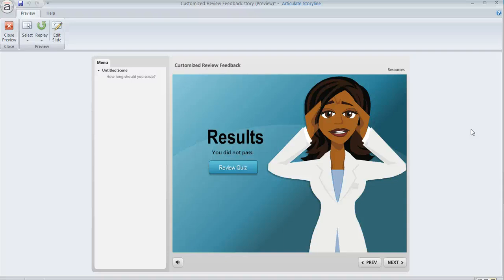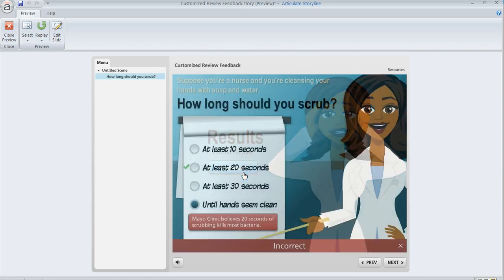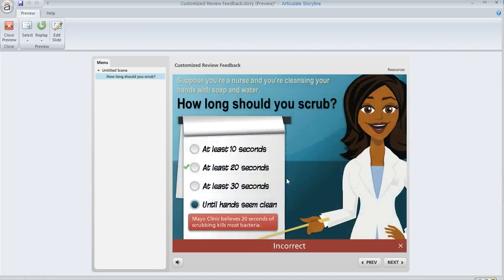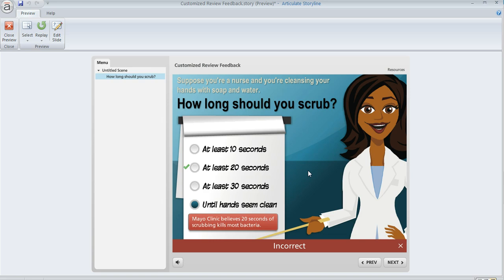Articulate Storyline provides a really nice review feature that learners can click on from their results slide, and it allows them to go back and see how they did on each question. It's going to show correct or incorrect across the bottom, and you can also use this little indicator that shows which question they got right. That's all automated and Storyline can take care of that for you.